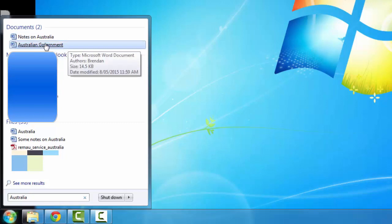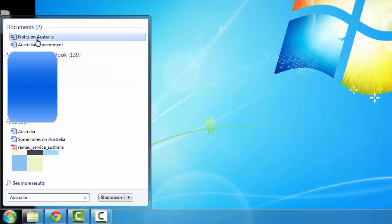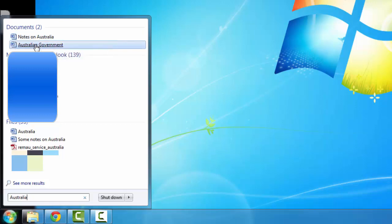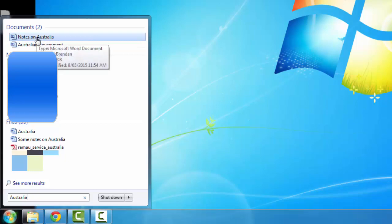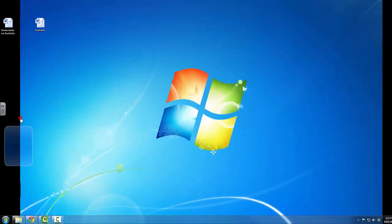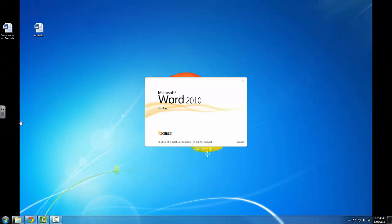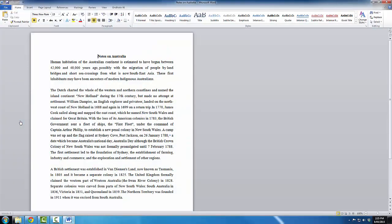Now I'm not sure which one I want, so I'm just going to click on the top one and see which file that opens up. I can very easily do that same search again and open up the Australian Government document the next time round. And there we go.